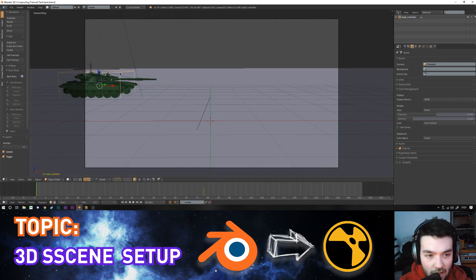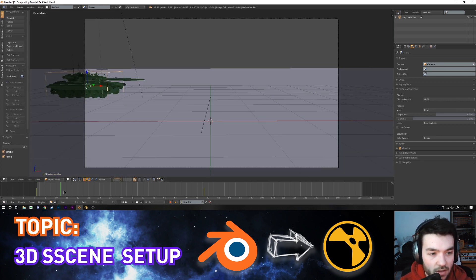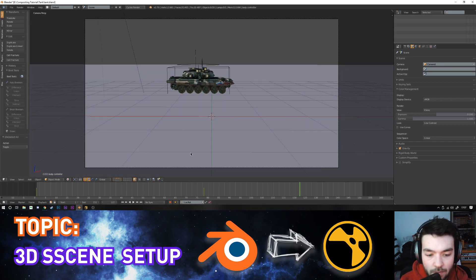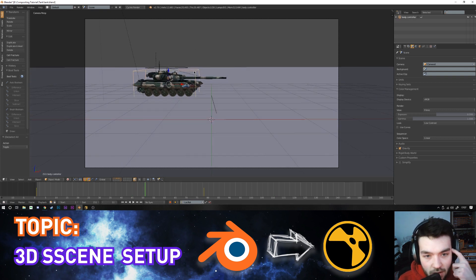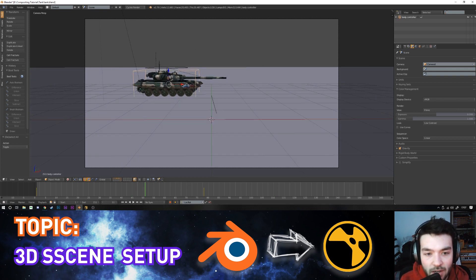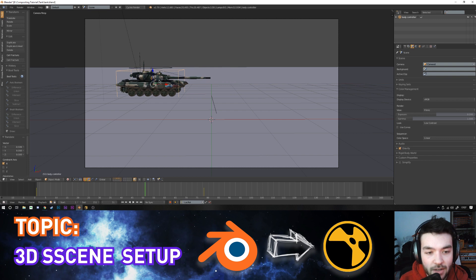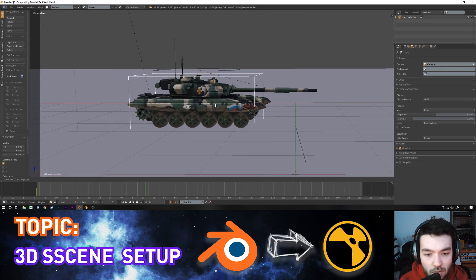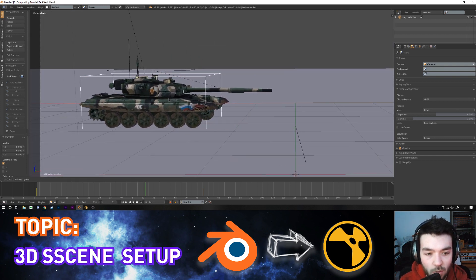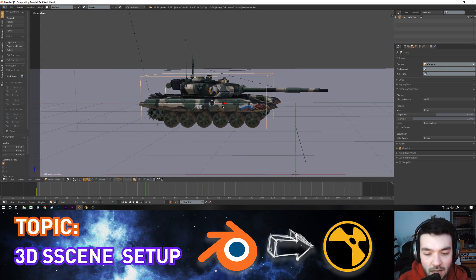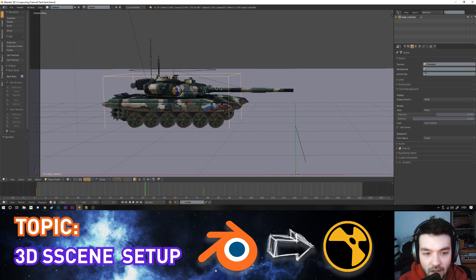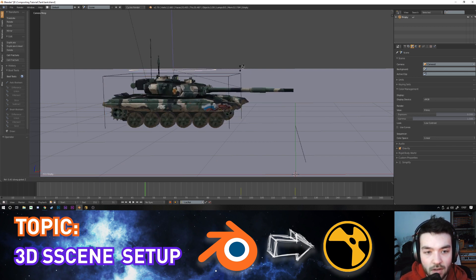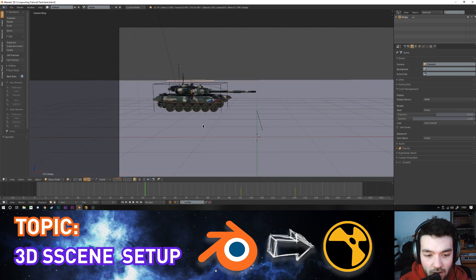My tank model has nothing fancy going on. I did a very basic rig — there's a wireframe cube on the outside that controls movement. I added a driver to the wheels so when I move the cube backwards the wheels turn, saving me from having to animate them manually. A circle on top controls the rotation of the turret.